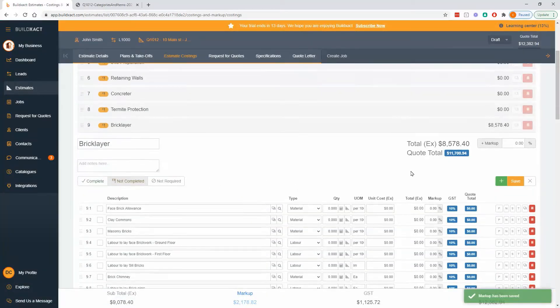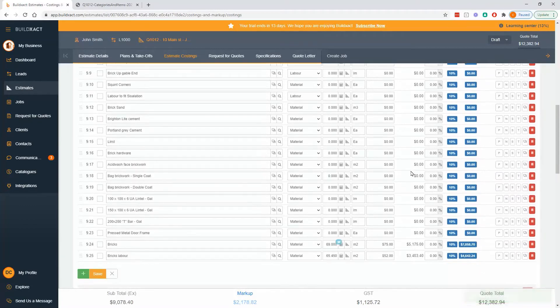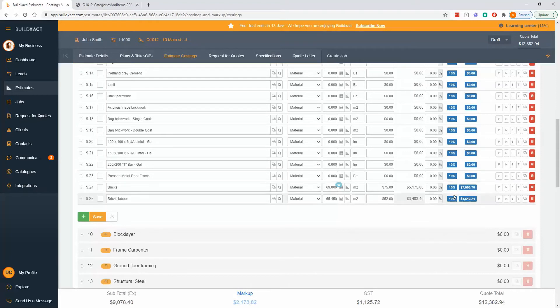All right, so I've got some markup on now. The next thing I want to briefly touch on is just the tax, and how to do tax-free items.